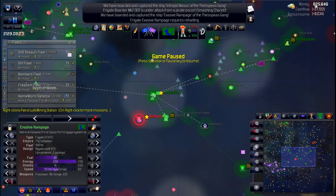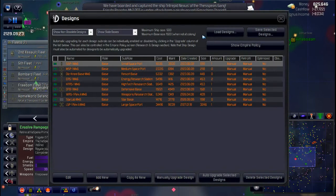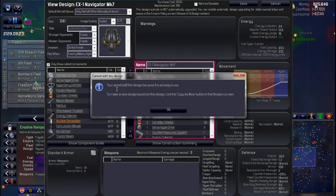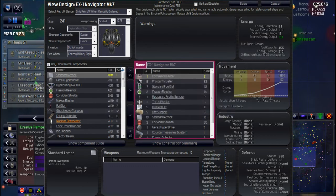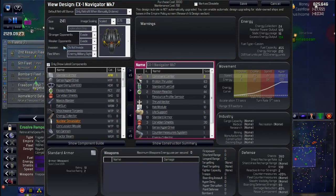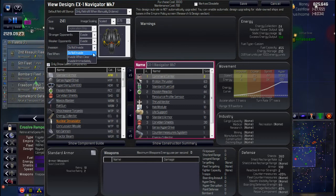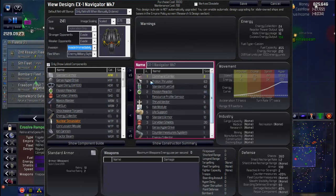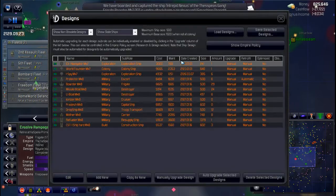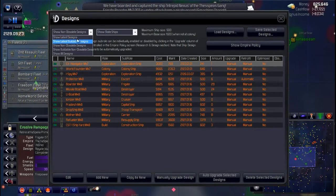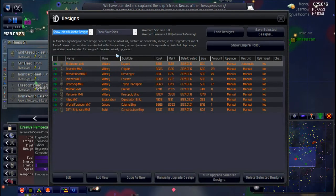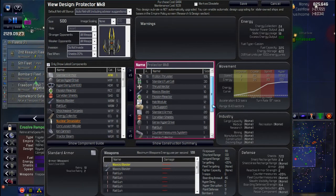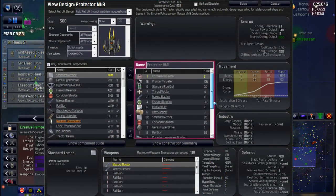Next on the list, somebody pointed out my escort designs because they have assault pods on them, that the assault pods might not work because of this invasion setting. I never stopped to consider that, that might be an issue. So I think we'll just set to invade immediately and we'll see if that helps. I'm not sure.